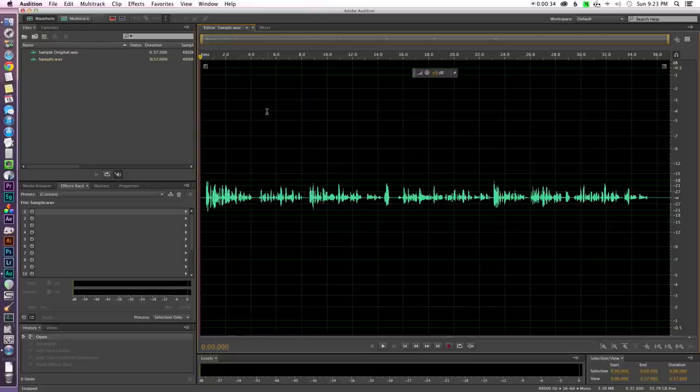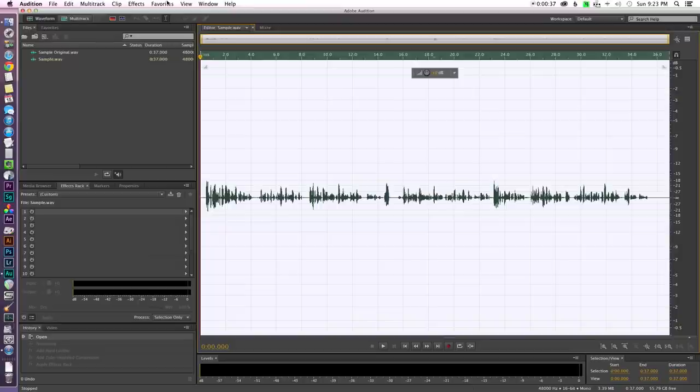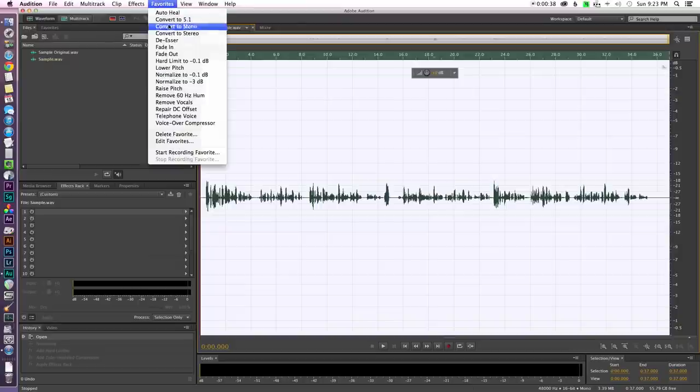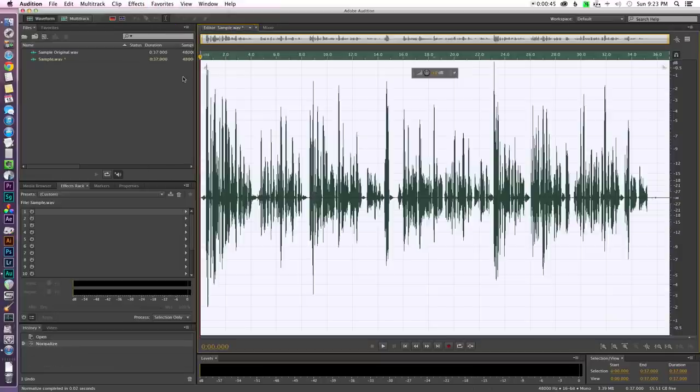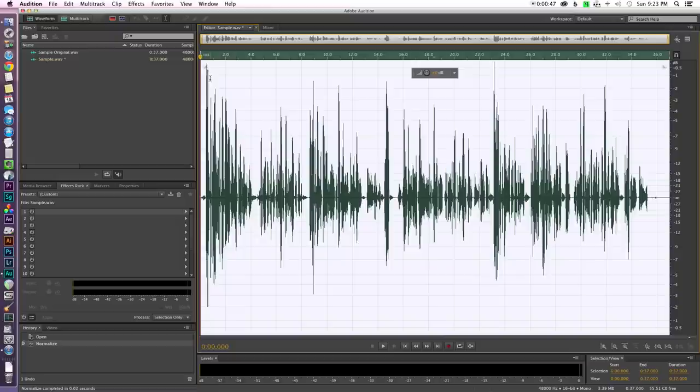So the first thing we're going to do is select all for this clip and then we're going to come up here to favorites and choose normalize to minus 0.1 dB. Now you'll just use the normalize function in whatever editor you're using and these same principles apply. You just got to find it in your own editor.